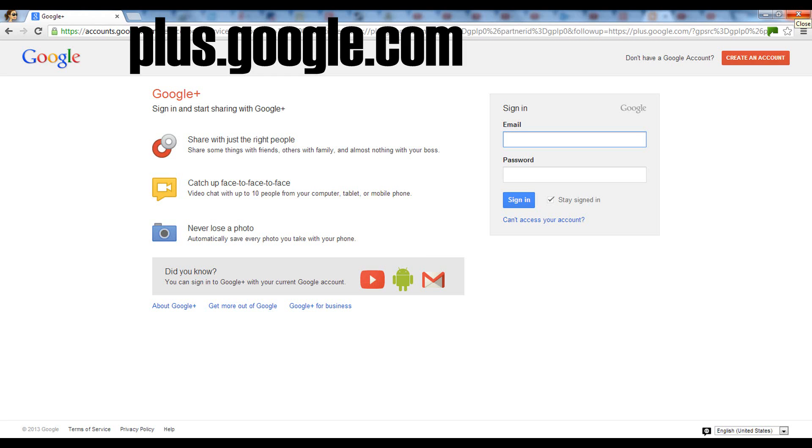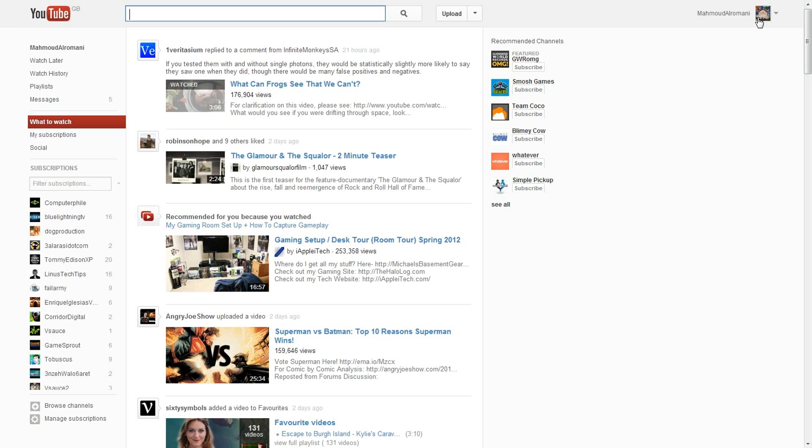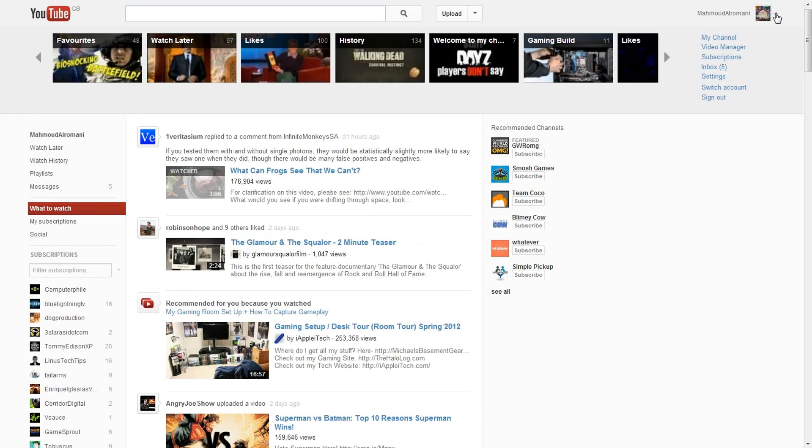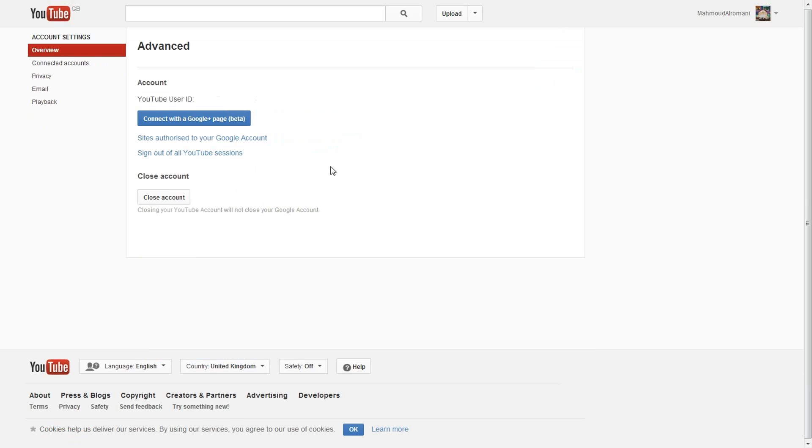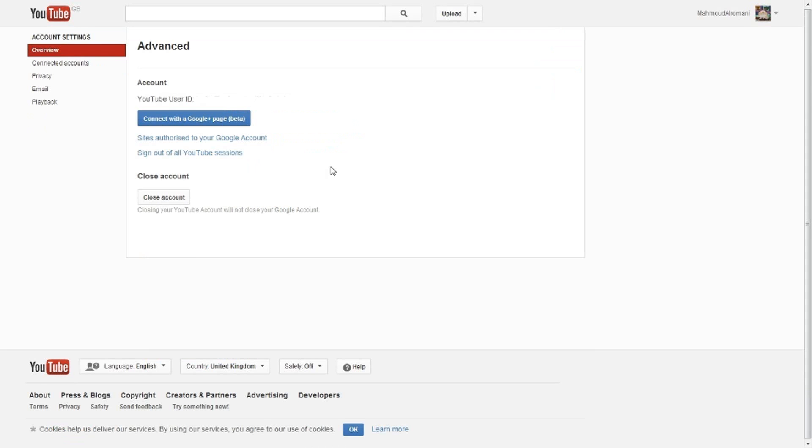To get started, your channel's Google account must first have a Google Plus profile. If you don't have a profile on your channel's account, go to this website and create a profile with your name. On YouTube, go to your advanced account settings and click connect with Google Plus page.